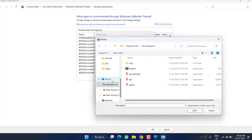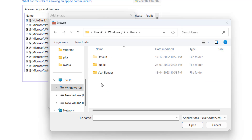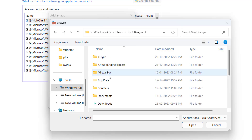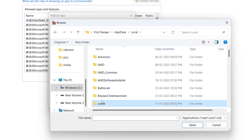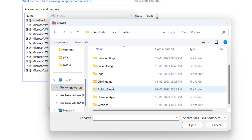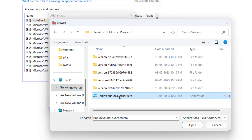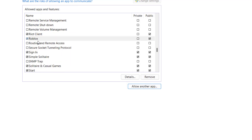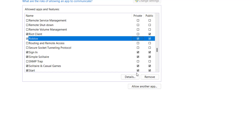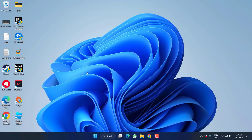From the Browse option, head over to the C drive, then Users, your username, AppData, Local. Find the Roblox folder, open the Version folder, and here you will find Roblox Studio. Double-click to select it and hit Add. Under Roblox, make sure you tick both the Private and Public options.